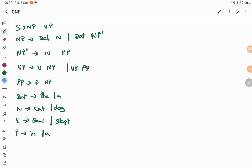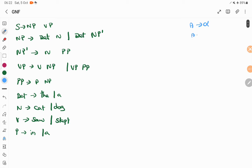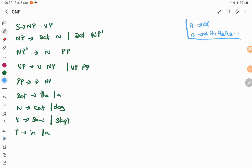Hello everyone. In today's session we are going to discuss a GNF example. So what is the normal form of a GNF — Greibach Normal Form? A variable tends to a single terminal symbol alpha, or a variable tends to alpha followed by any number of variables. So it starts with the terminal symbol followed by zero or more variables. This is the general format for GNF, and what is the rule for GNF conversion?